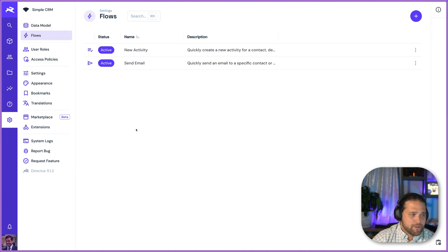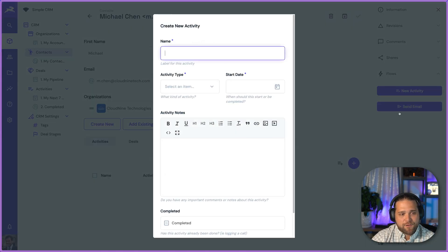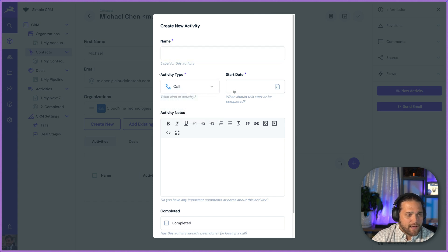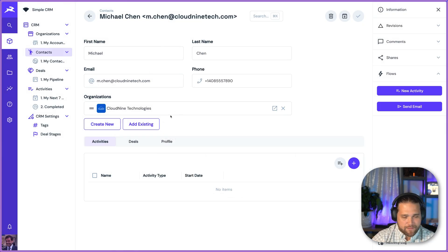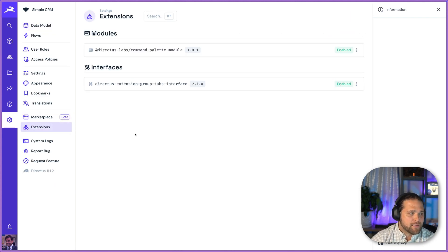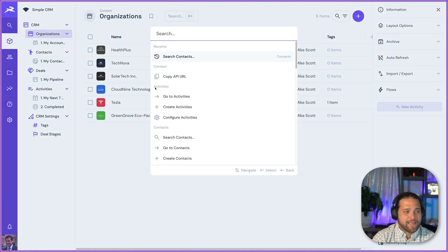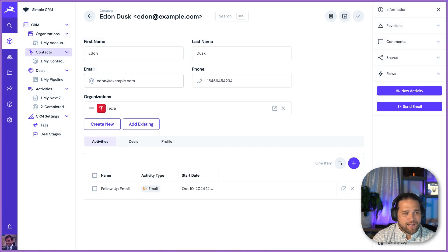As far as automations that are built into this, we have one for new activities, one for sending emails. Basically that just allows you to go inside a specific contact and quickly add a call or a meeting or an email. We've also got a couple of extensions from the marketplace that make this interface a little bit nicer. From any spot I'm in, I can hit Command K — it uses our command palette extension and I can immediately search through all my contacts and navigate there quickly.